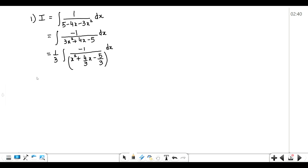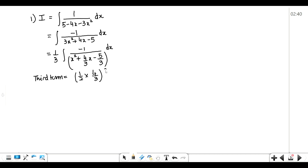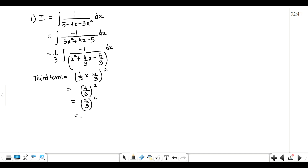Now we find the third term. The formula is: half into coefficient of x, whole square. The coefficient of x here is 4/3, so we get (4/6)², which simplifies to (2/3)² = 4/9. We have now found the third term.